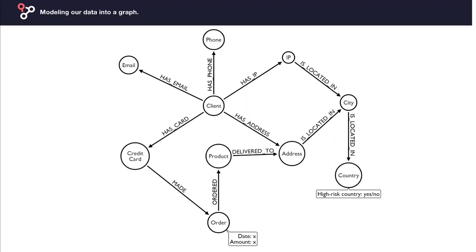For this demo, we have prepared a dummy dataset. In our graph model, entities appear as nodes — for example, credit card, client, email — and they are all linked together by relationships, called edges. A client has an email address, a credit card, an IP address, and so on. In a graph, we already have a cross-channel overview of our customer data, including client information, transaction information, and navigation information. We also combined it with external data including a list of at-risk countries, which appears as a property on the country node. Once the data is stored in Neo4j, Linkurious automatically makes it available via its interface.